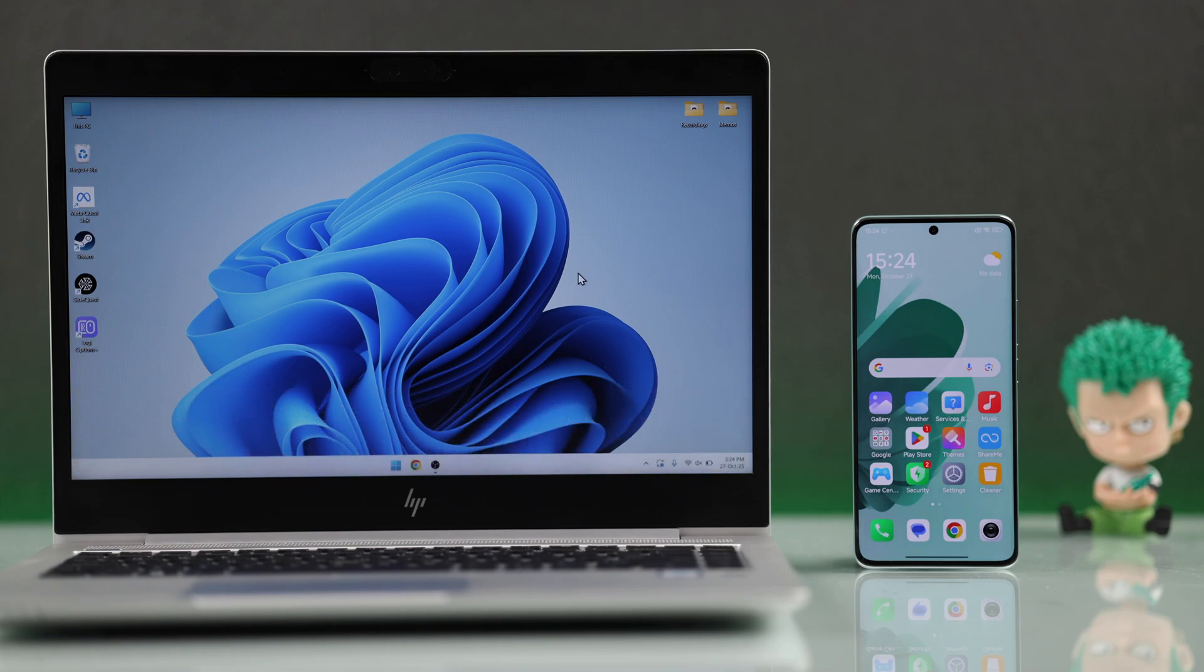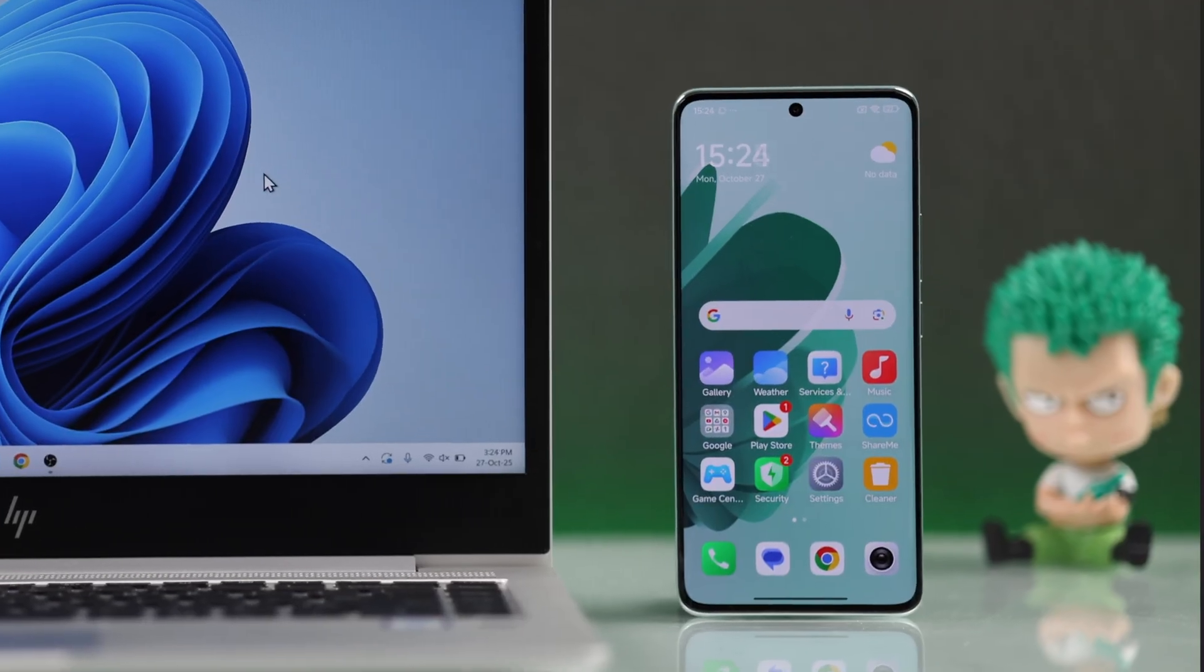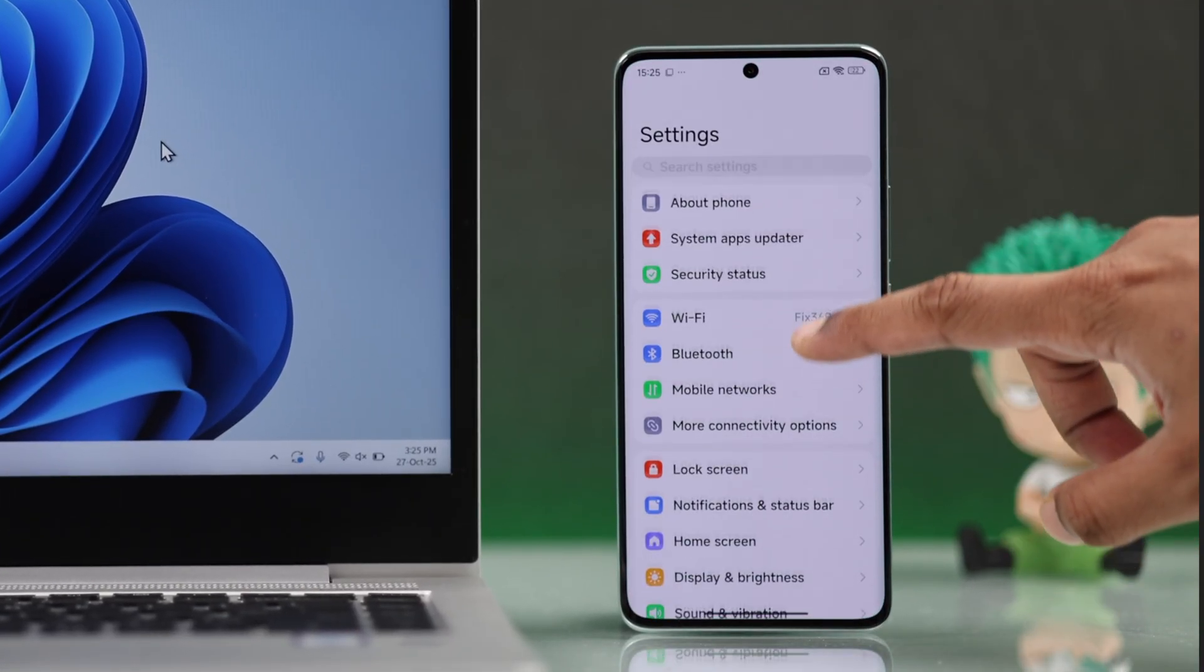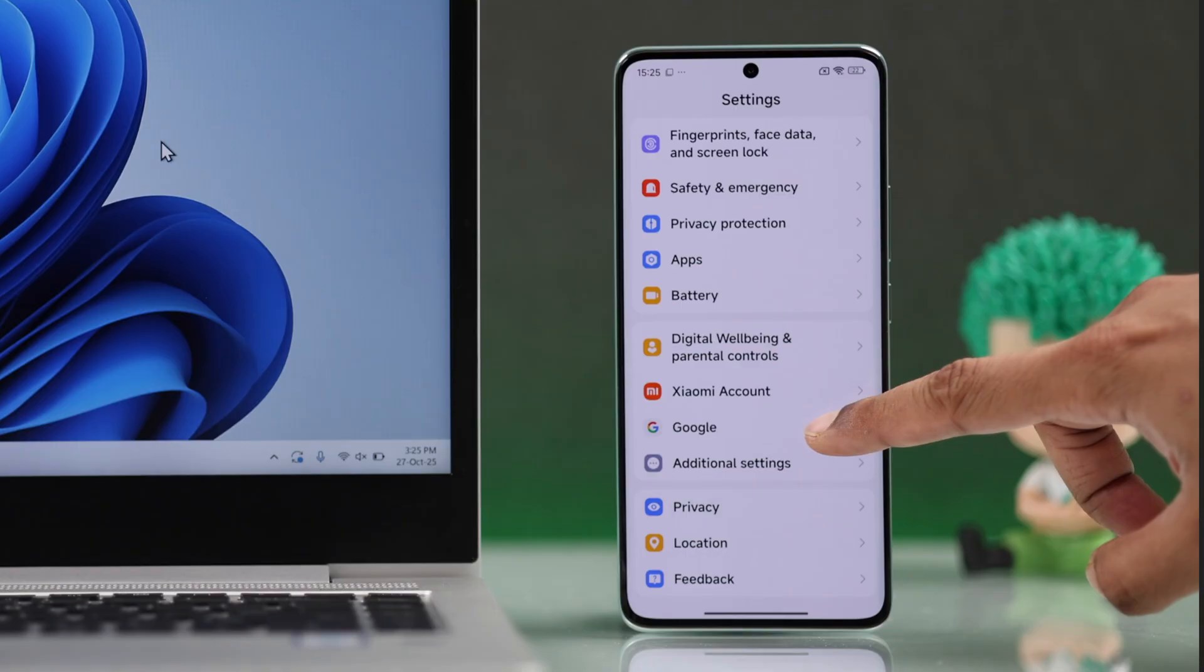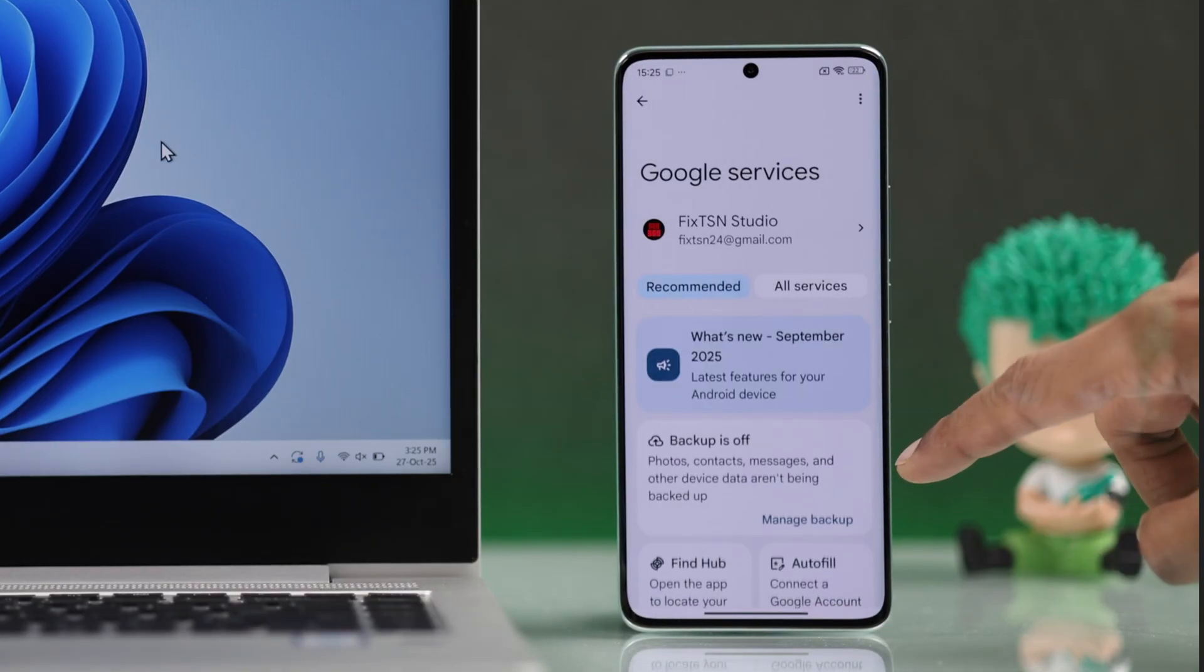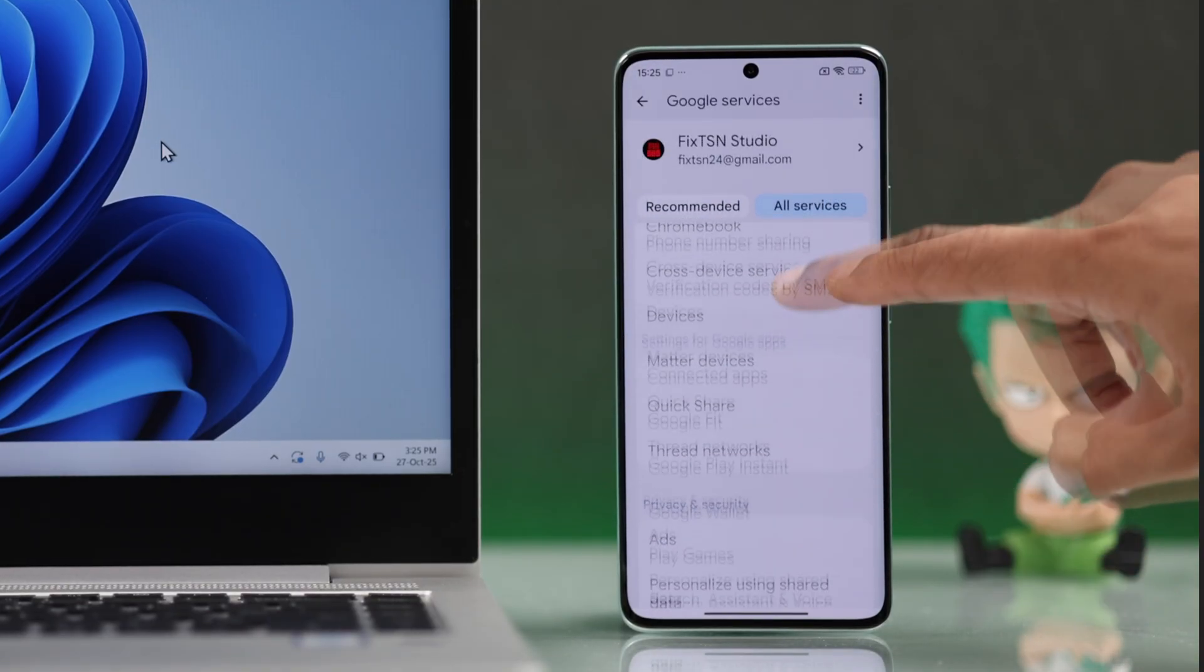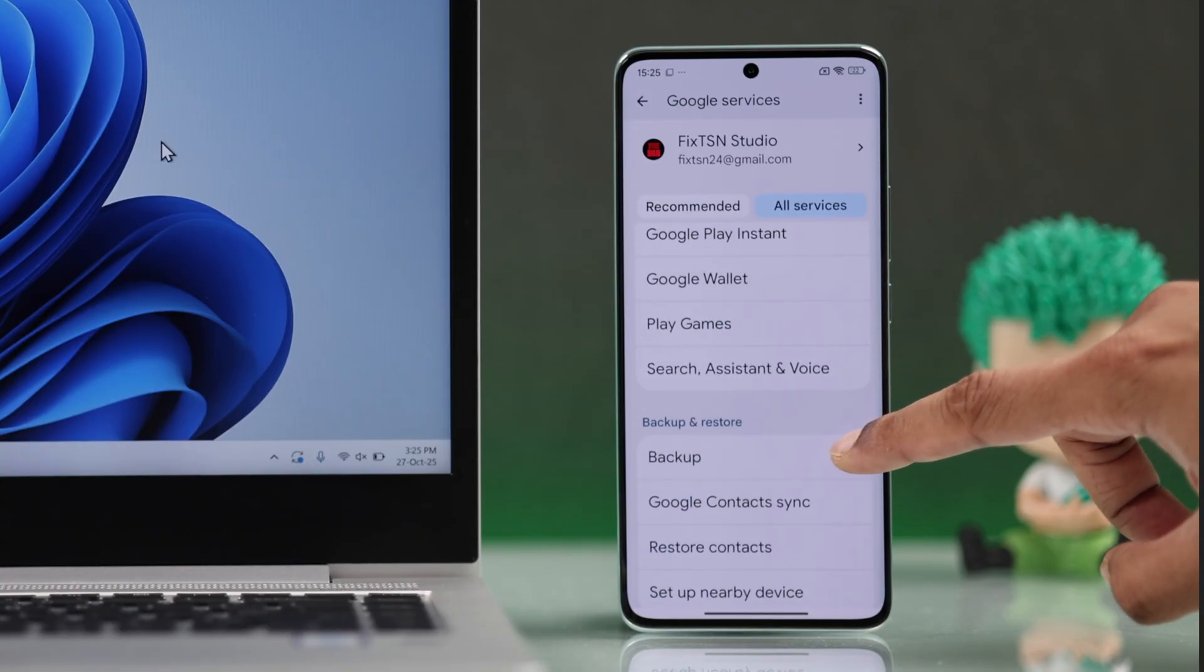So if you want to backup every little data, then what you need to do is open settings, then scroll down and find Google, tap on All Services, go down to Backup and Restore, Backup.